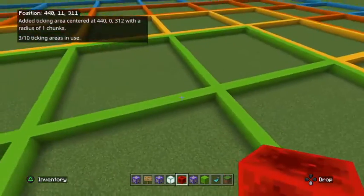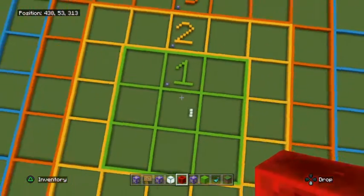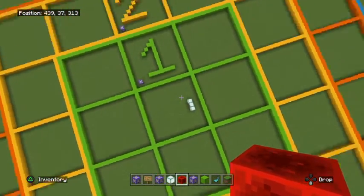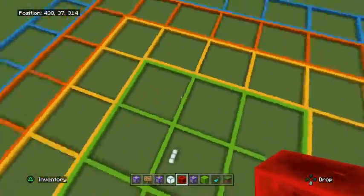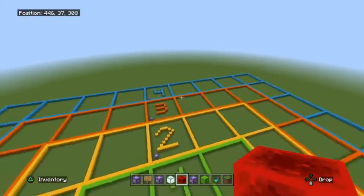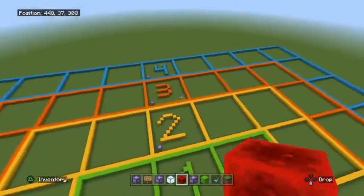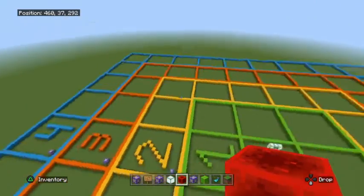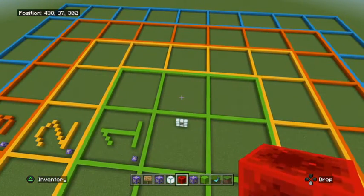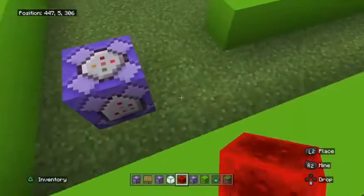I've created a big grid here, chunk-aligned as best I could. The green section represents a radius of one — I was standing in the center chunk, so it loads one chunk all the way around my existing chunk. Radius two, three, and four go further out, with four being the maximum radius you can select with a ticking area. Four would select a massive area including the orange, yellow, and green zones, three would cover yellow and green, and two would cover green and yellow.